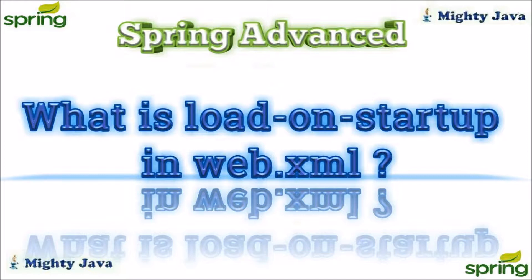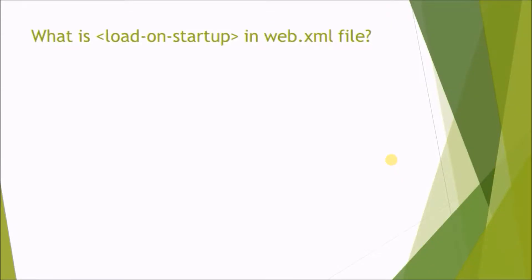In this video, we will see what is the load-on-startup, what is the use of load-on-startup in web.xml file, and how it affects Spring MVC.